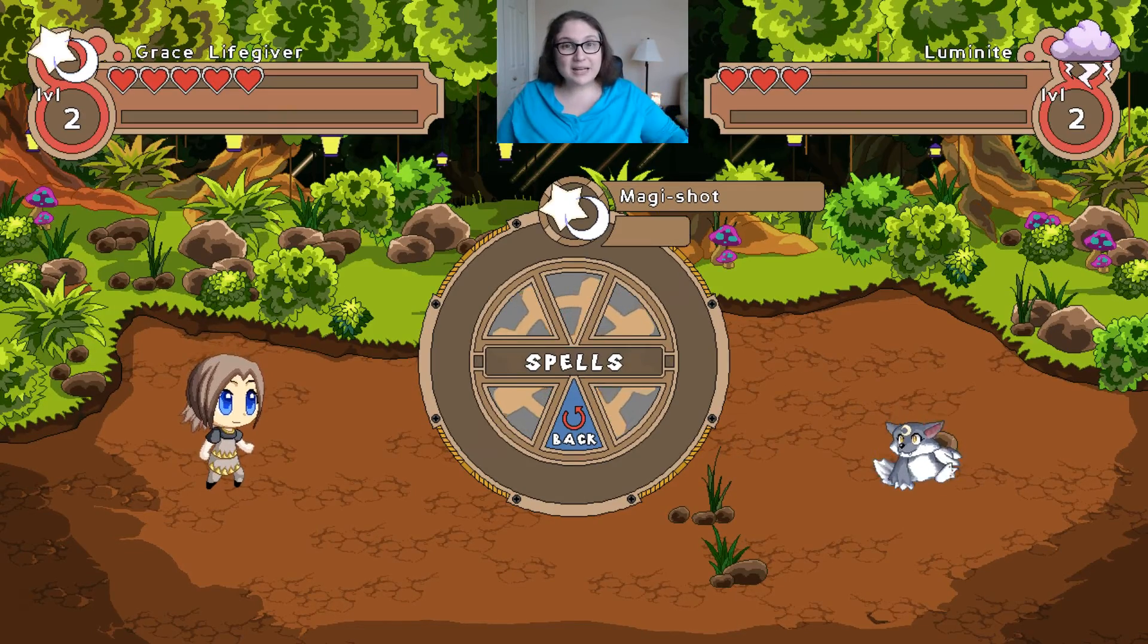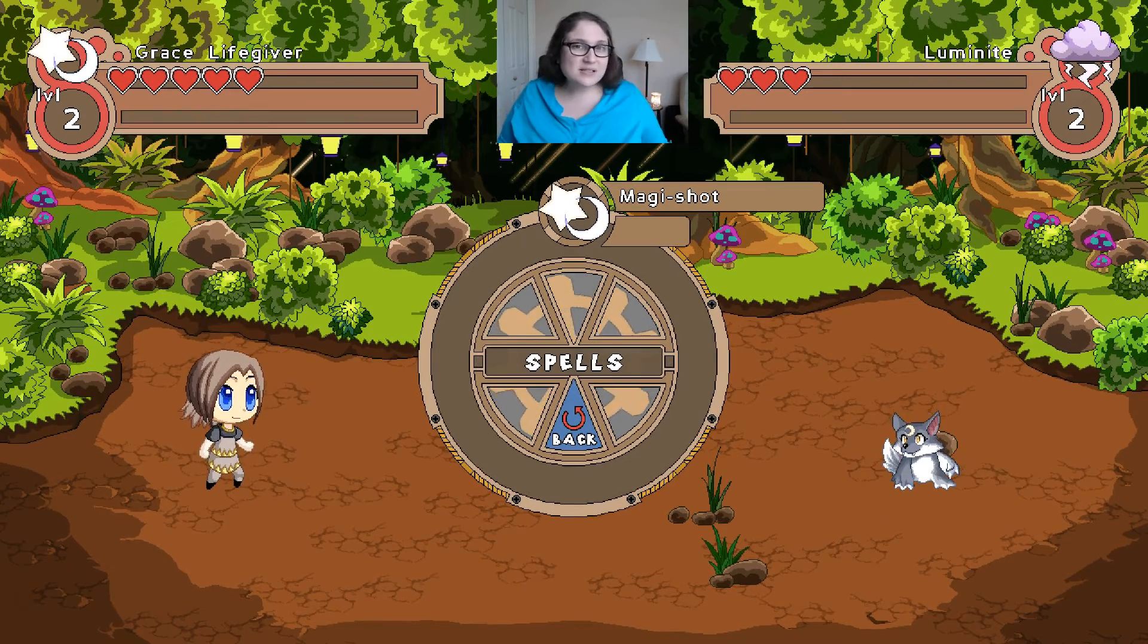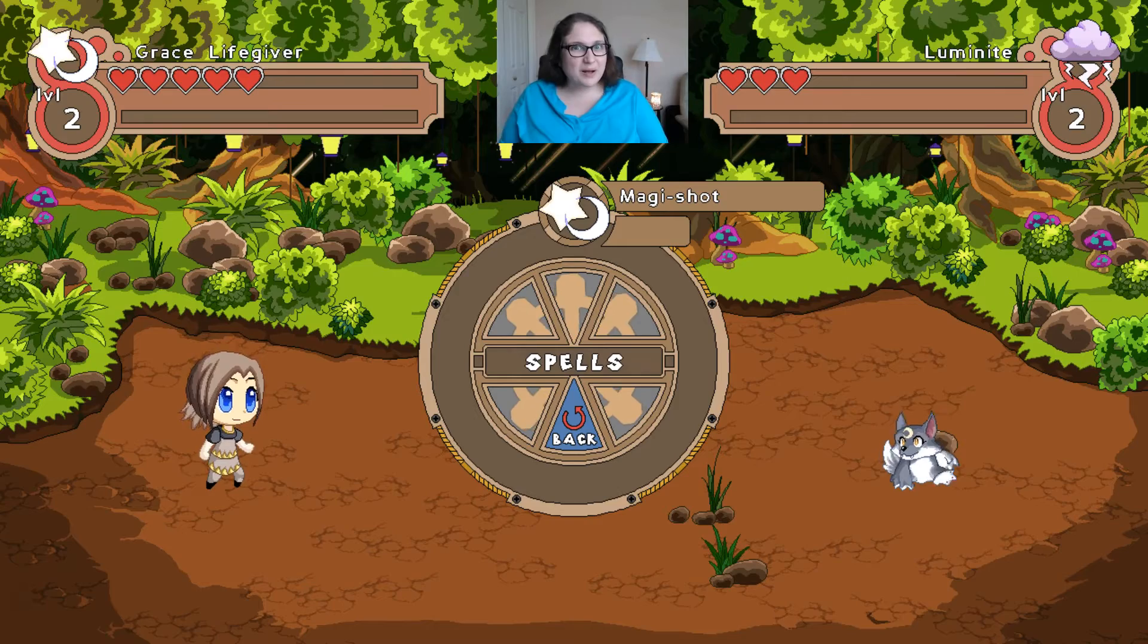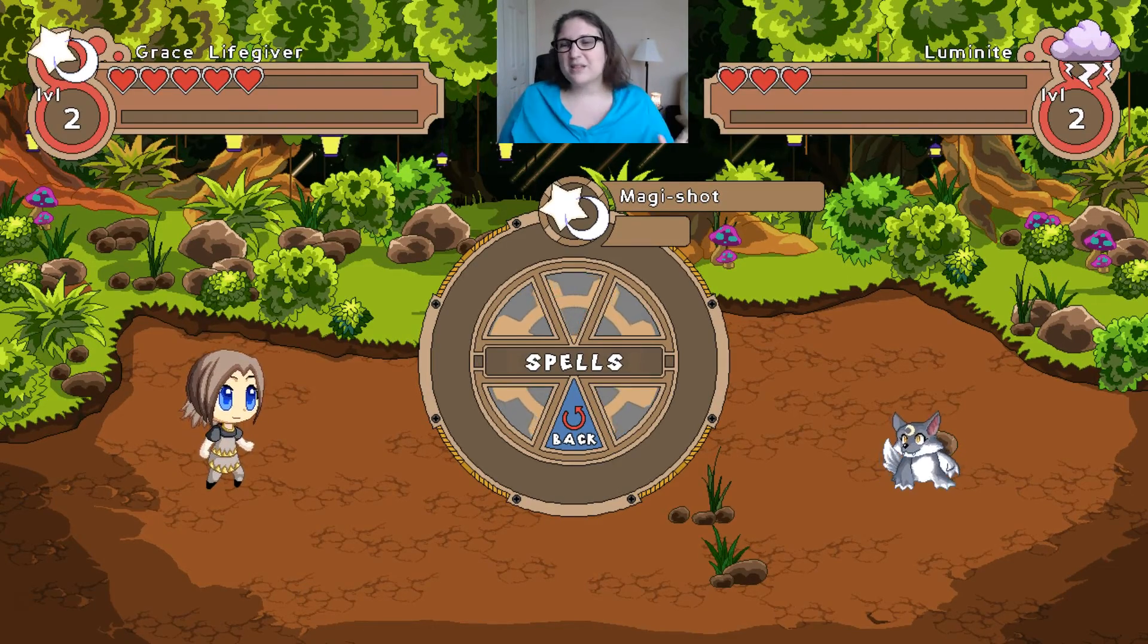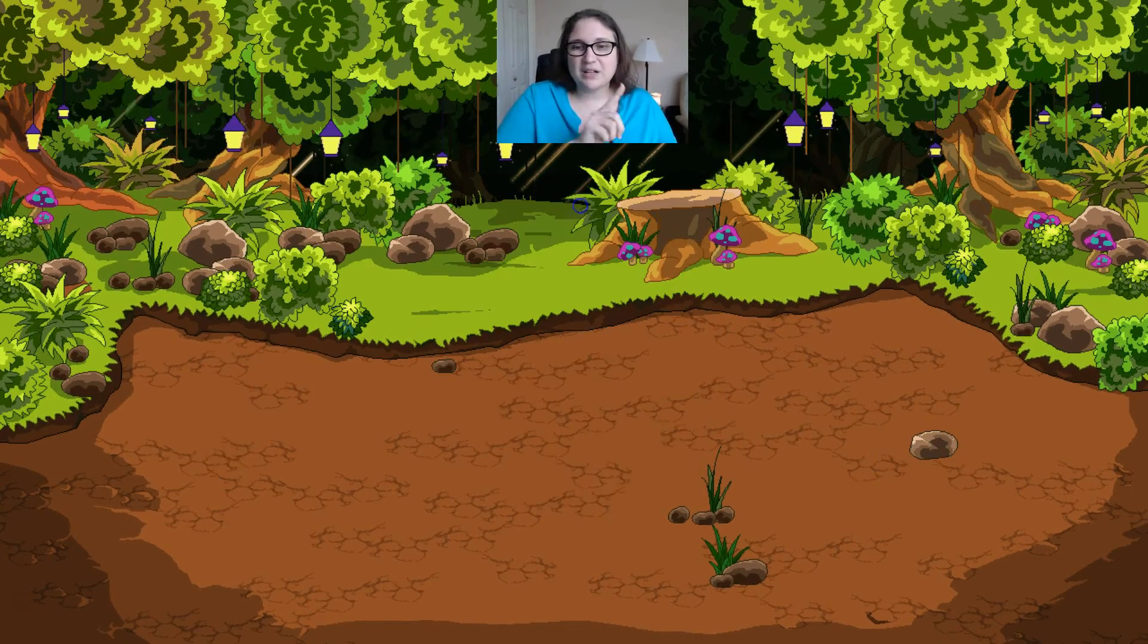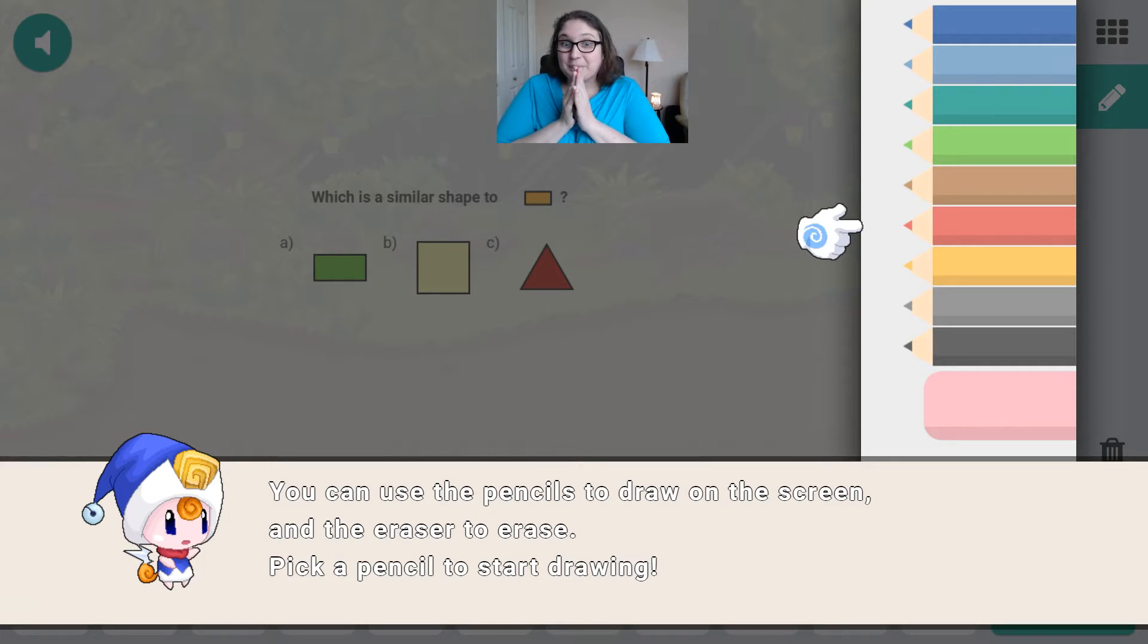The better I get at the game, the more quests I do, the more spells I'm going to earn. So magic shot for our purposes is great. Let's go and click this and see what we get.